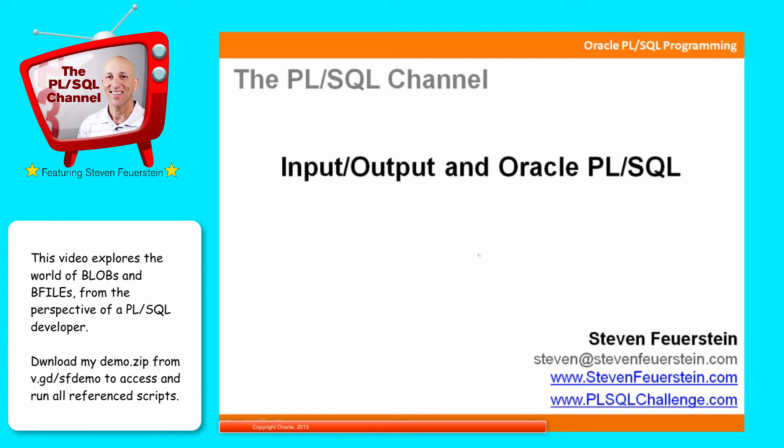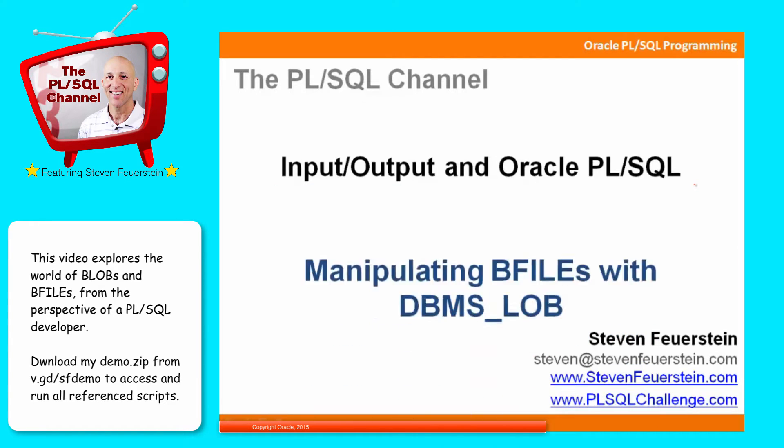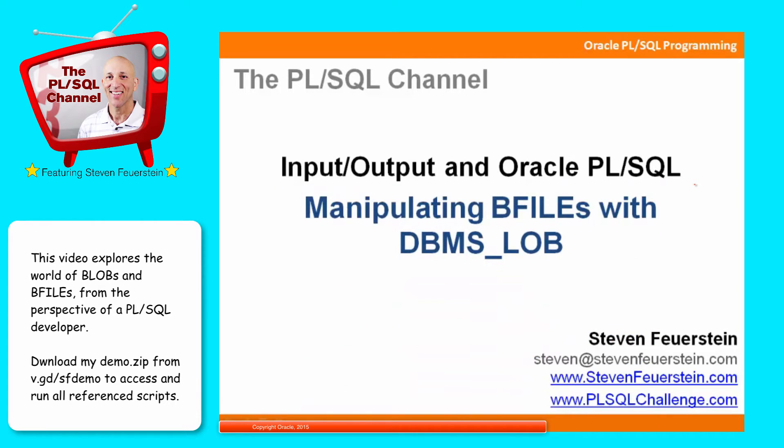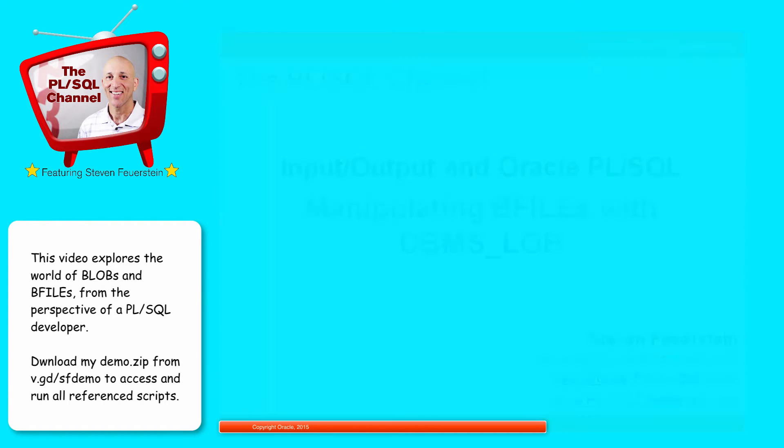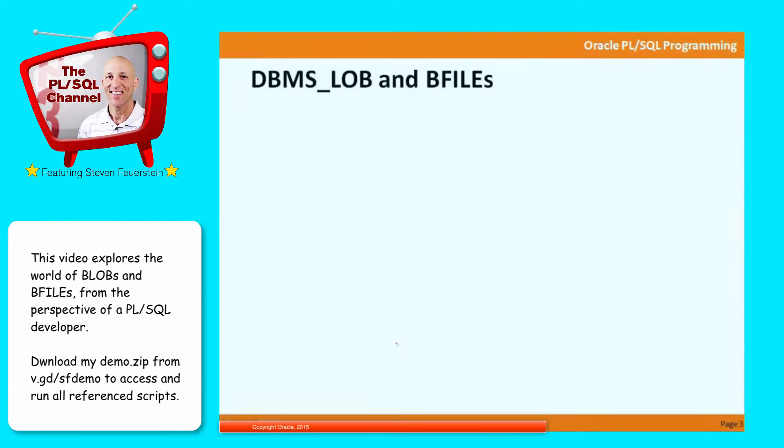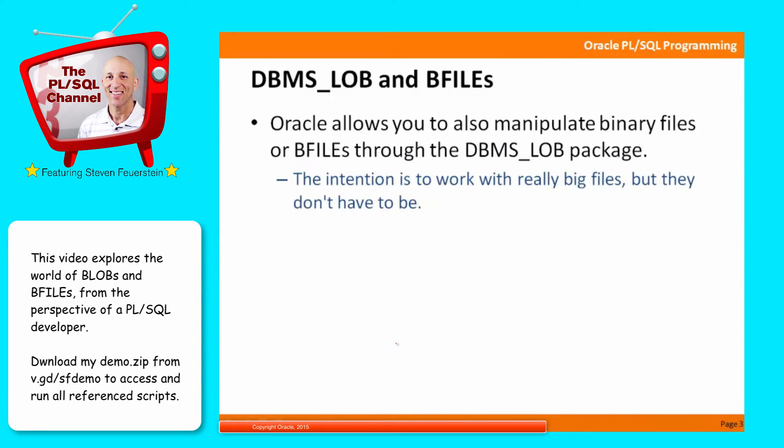This lesson is part of my series on input-output, I-O, and Oracle PL/SQL. The focus of this lesson is manipulating BFILEs with DBMS_LOB. But when you're working with large binary files, it doesn't work at all, and that's where DBMS_LOB and BFILEs come in.